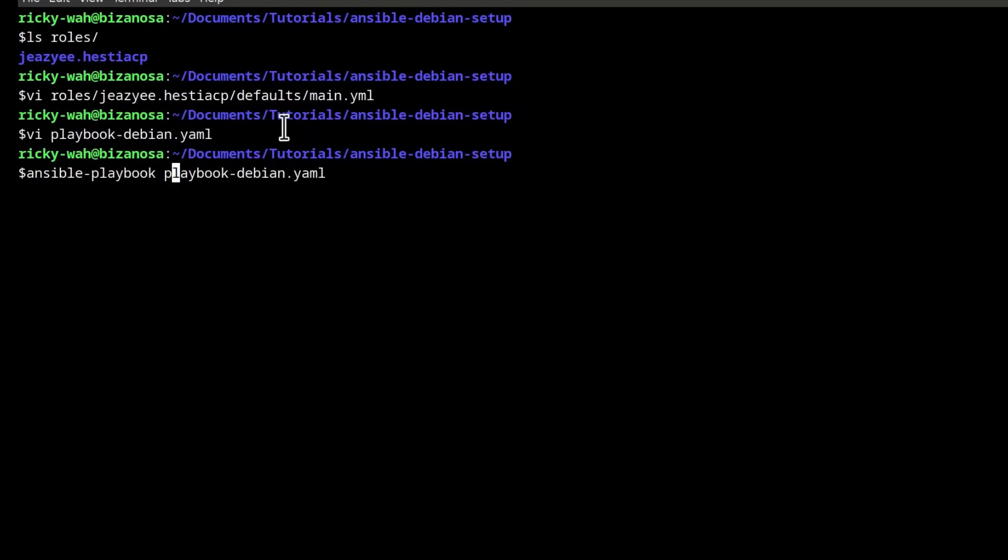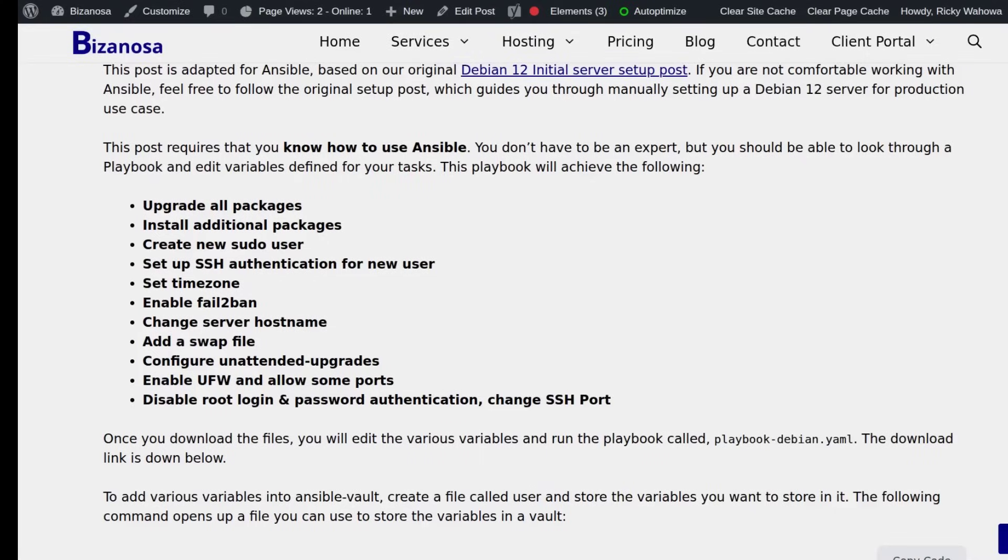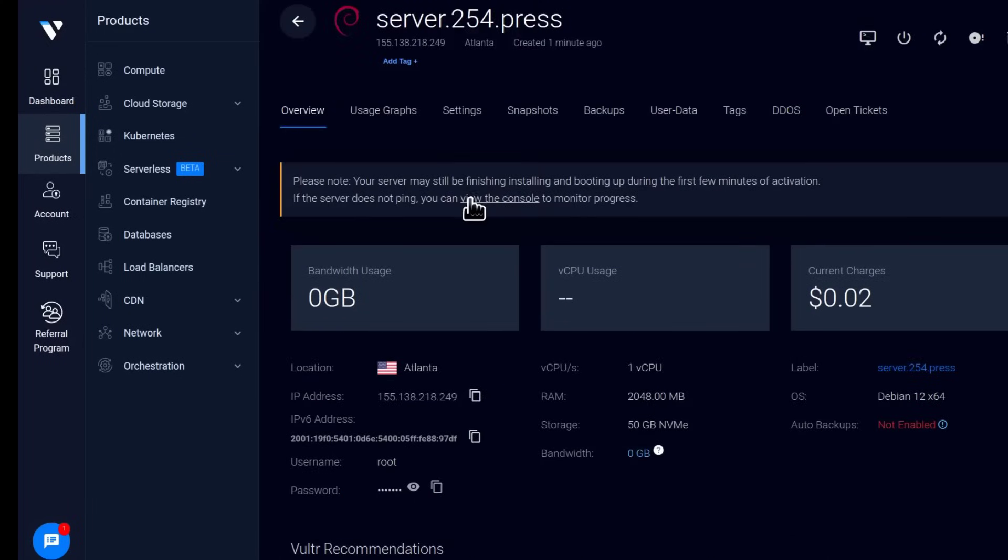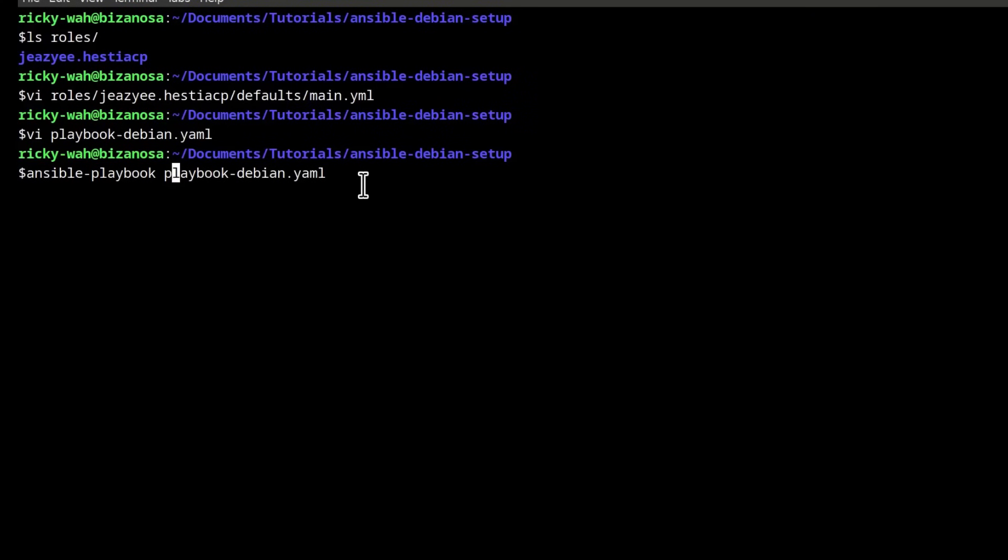Ensure you've edited your inventory file to add your server hostname, to add your server IP. For this demonstration I'll use the same server I used in the last video. If you're new to Vultr and you're going to use it, you can find the link with the $300 credit in the description.